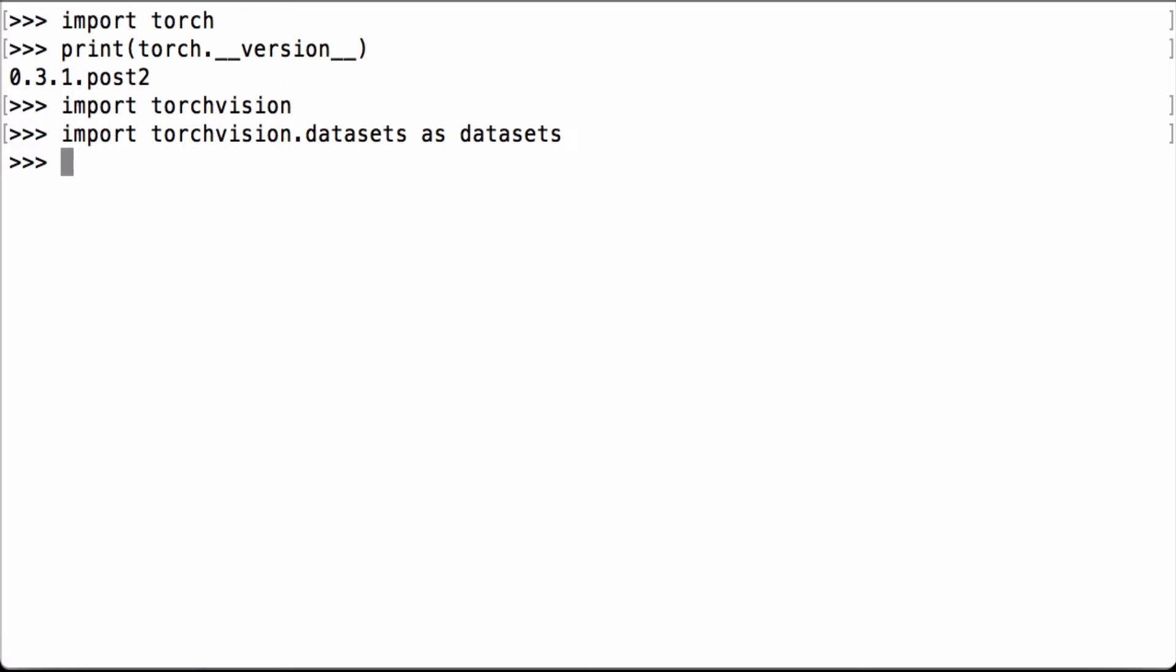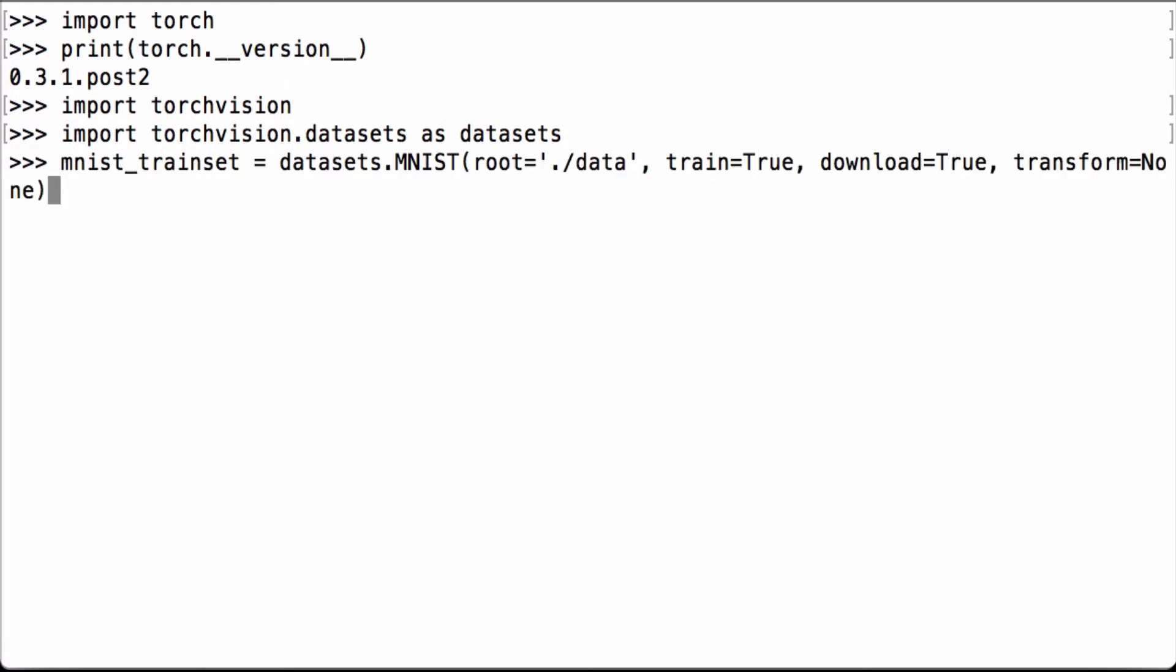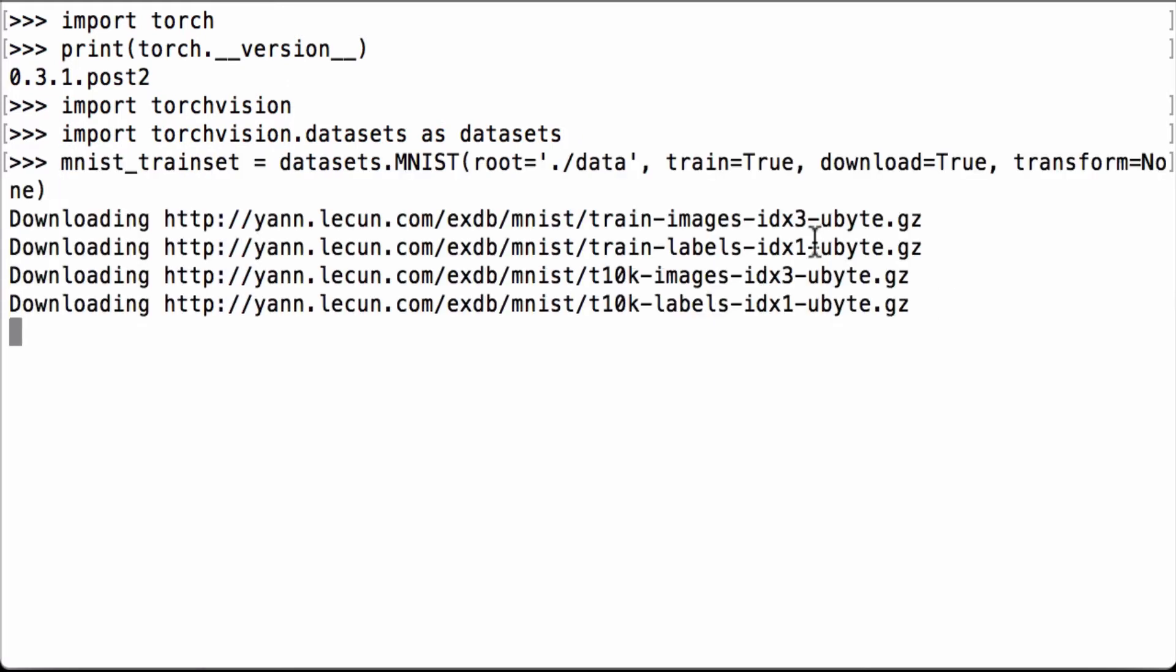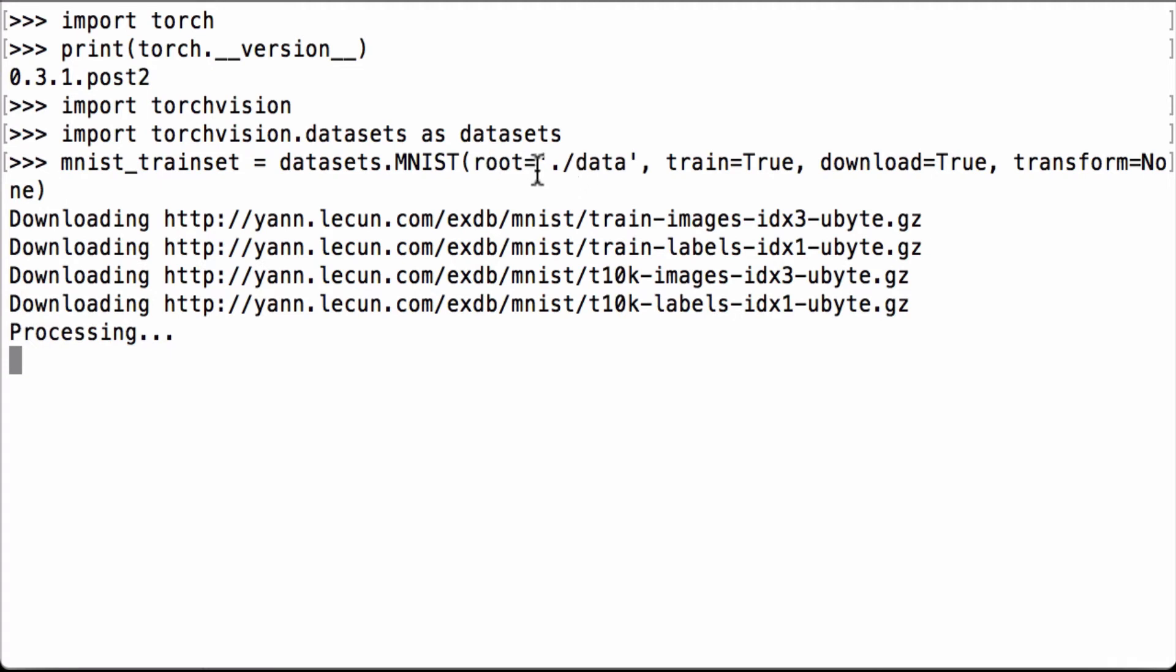First, let's initialize the MNIST training set. We use the root parameter to define where to save the data. The train parameter is set to true because we are initializing the MNIST training dataset. The download parameter is set to true because we want to download it if it's not already present in our data folder. The transform parameter is set to none because we don't want to apply any image manipulation transforms at this time.